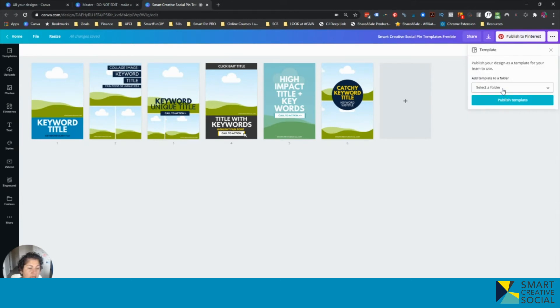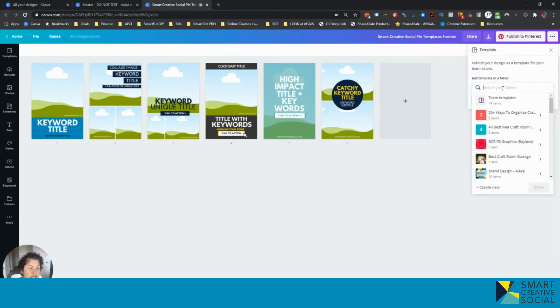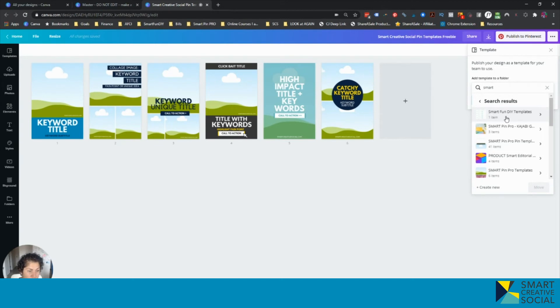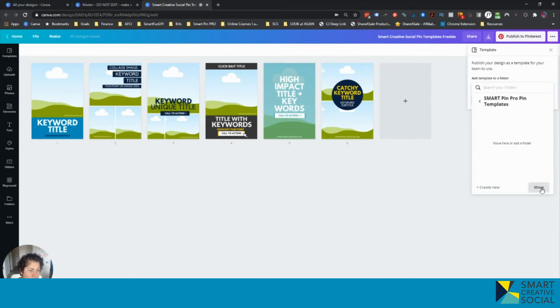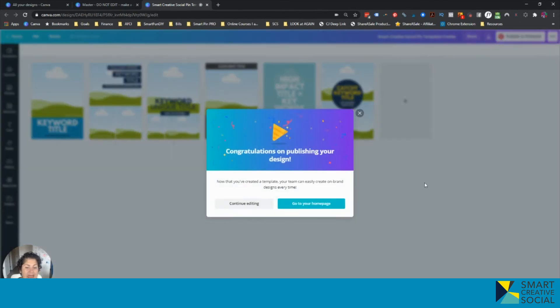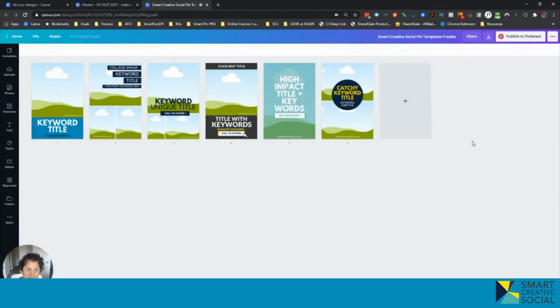So there it says template and then you're going to save it to a folder. So you can have team templates or whatever. We're going to save this to my SmartPen Pro templates folder. And once it's there, we can just click move and publish template. Now it's published as a template.